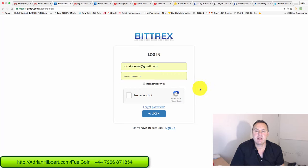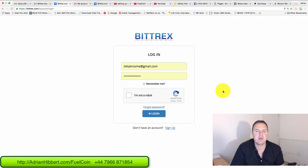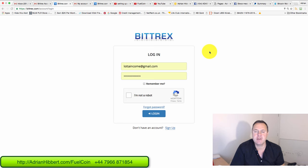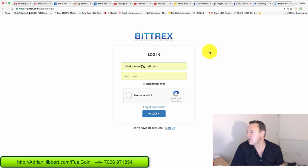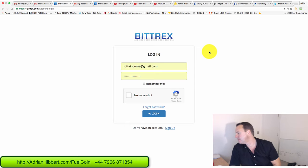Hi everyone, it's Adrian Hipper speaking. Just want to do a quick video on how to set up a Bittrex account. Bittrex.com. This is an exchange where you can basically acquire fuel coins and move fuel coins around.